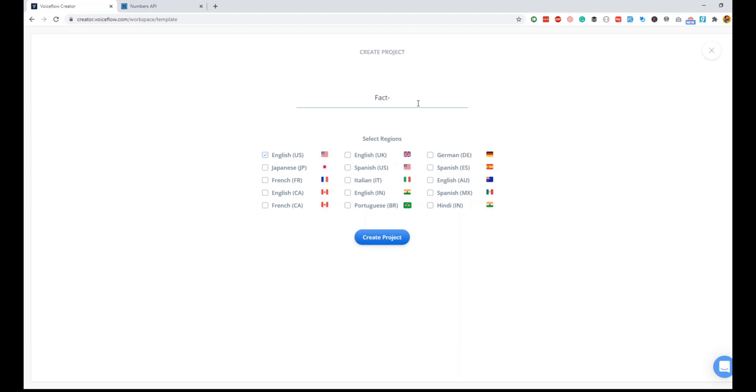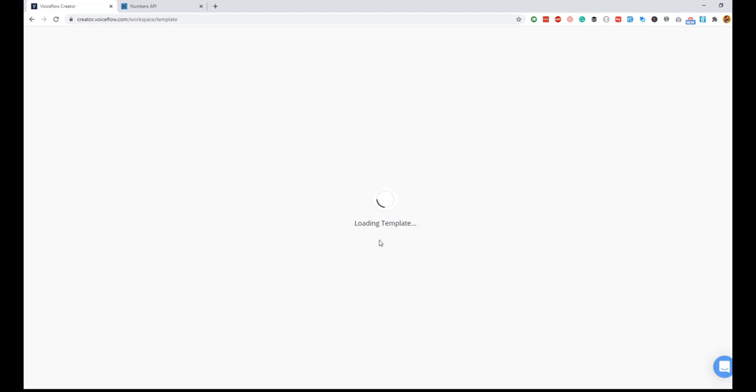Let me create a new project and I'll name it fact number. Since this is an English skill, I will quickly select all the English regions, and this skill should be available in all these regions by default once it is live.